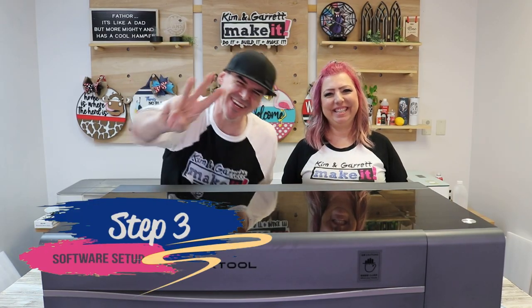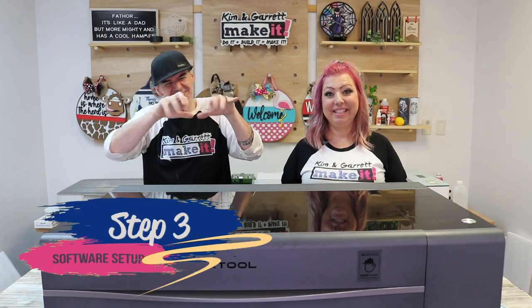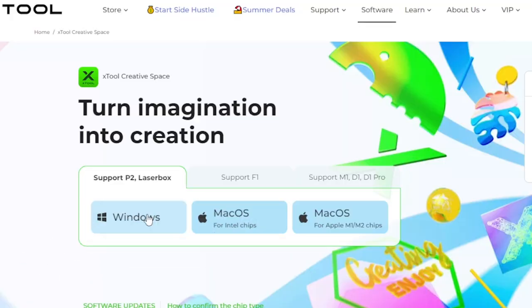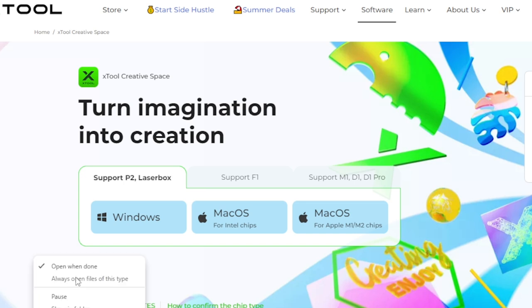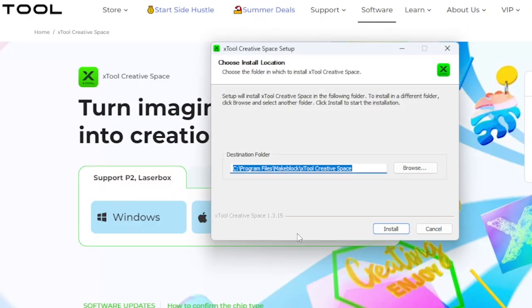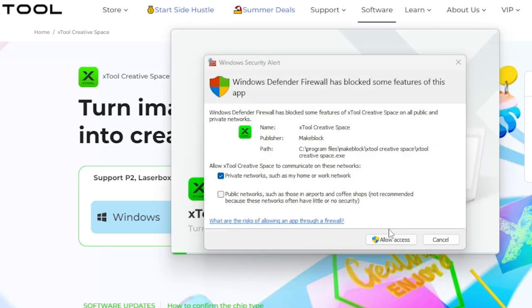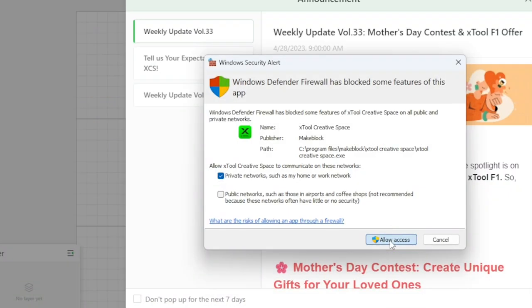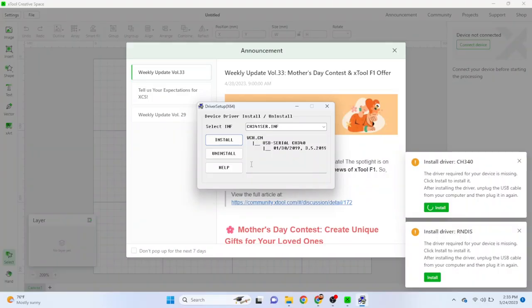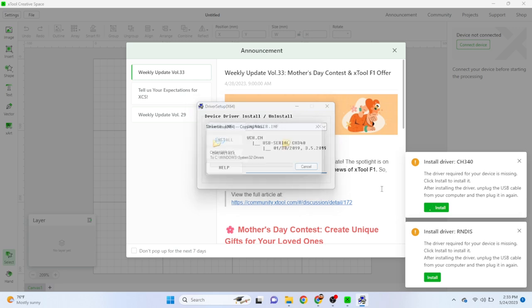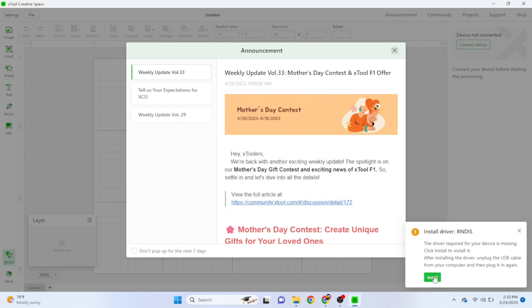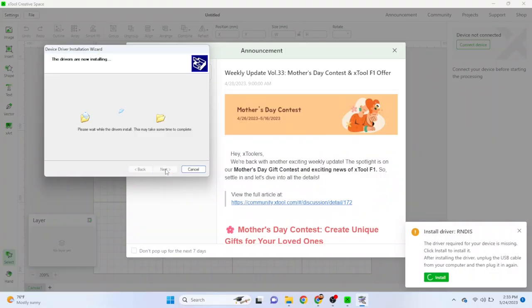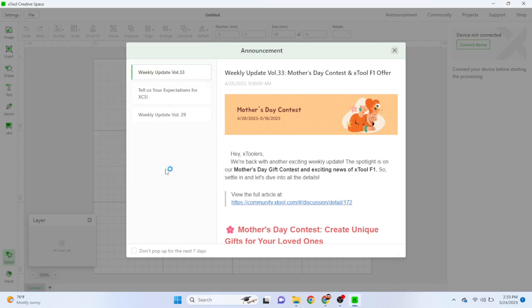Step three, software install. The Xtool does come with its own free software Xtool creative space. There is no subscription fee. It's just straight up free. It also works with several operating systems. Windows, Mac, iPad. Xtool P2 also supports the use of light burn software except you'll lose things like the auto pass through batching and engraving on curved surfaces.